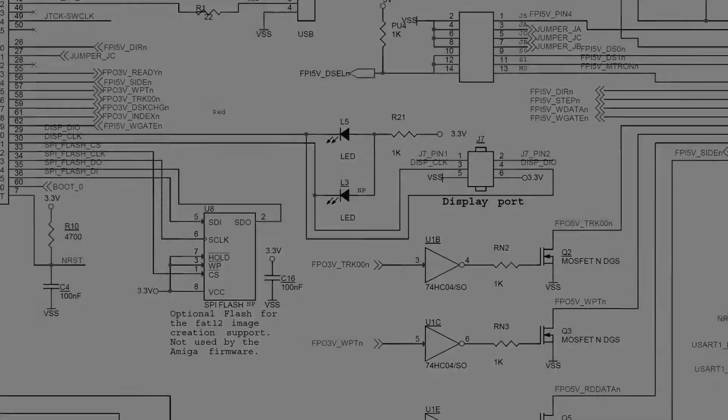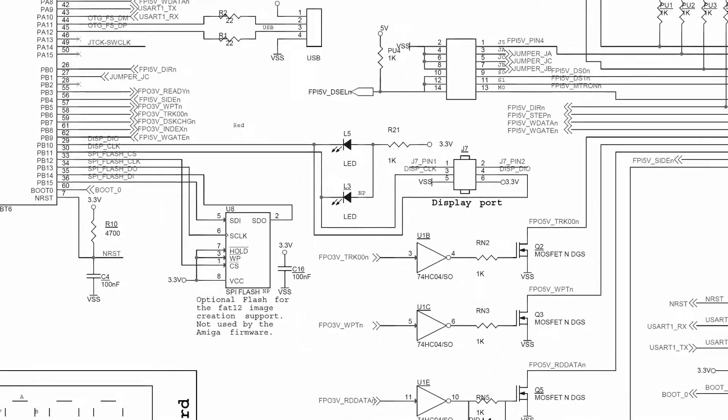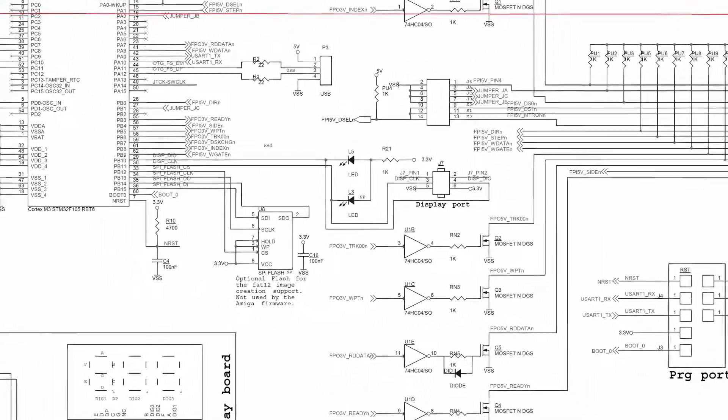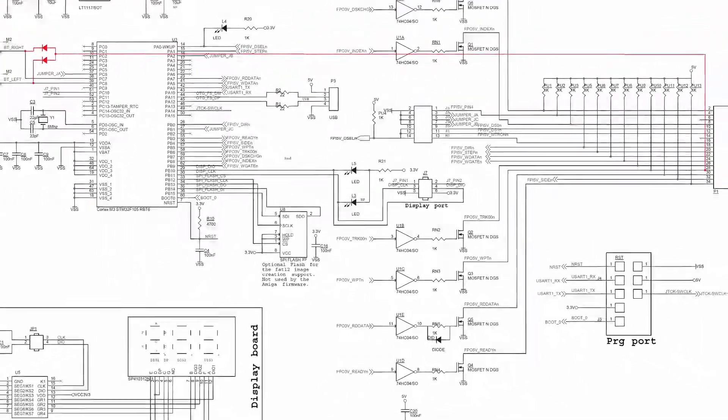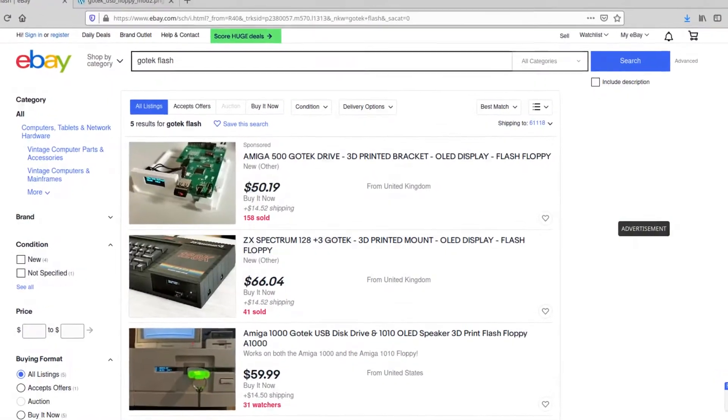Funny enough, though, with some modification, almost any dirt cheap floppy emulator off eBay could actually do the job just fine, as almost all of these are usually so-called GoTek drives or clones of GoTek drives.